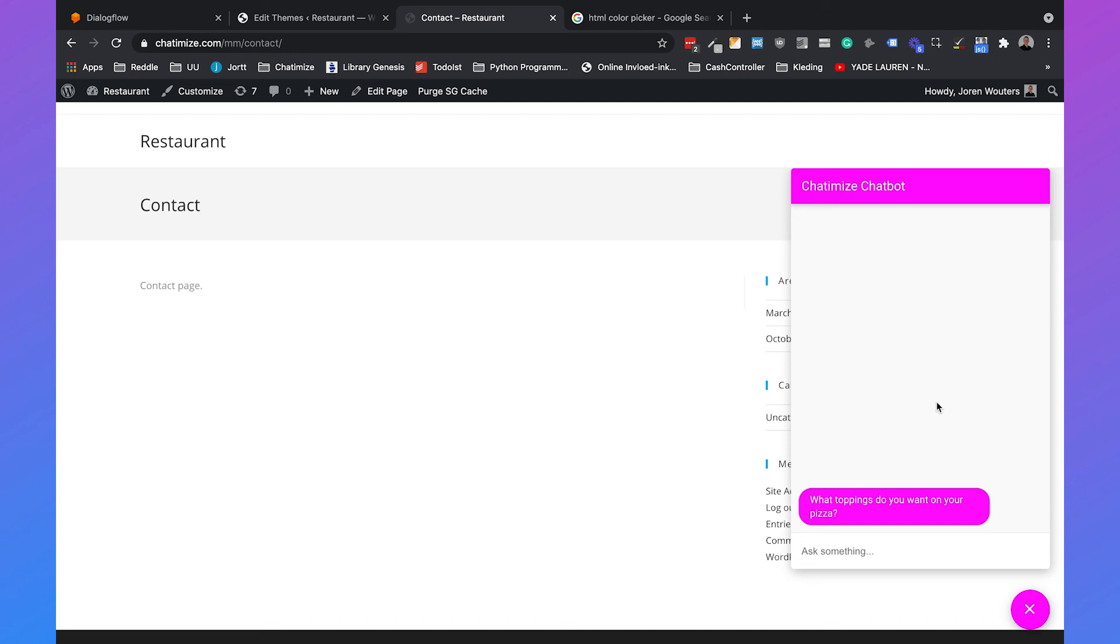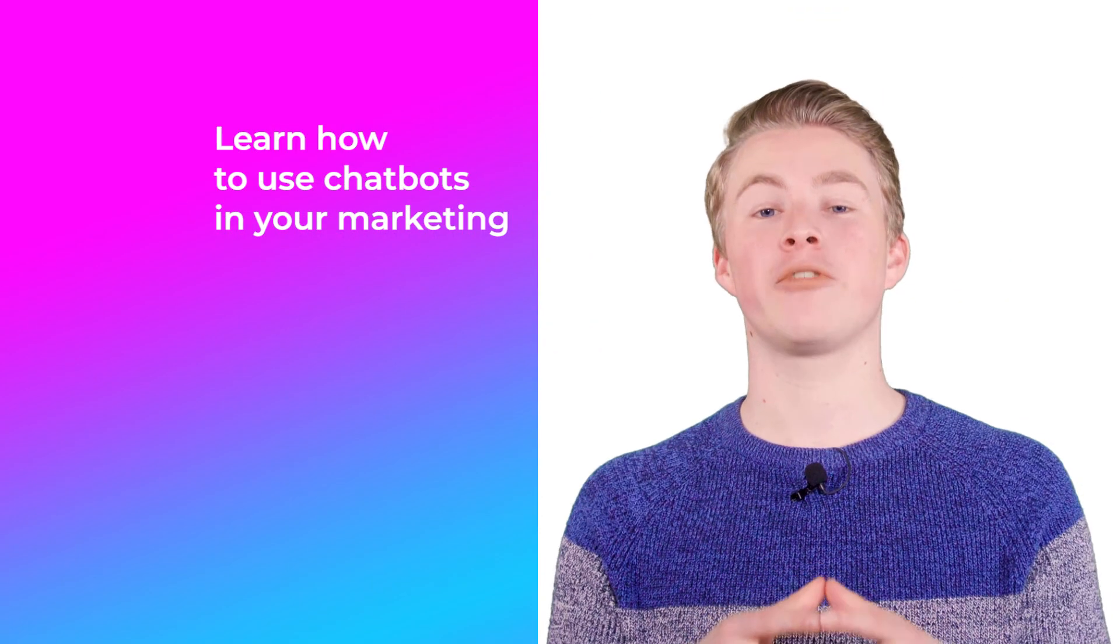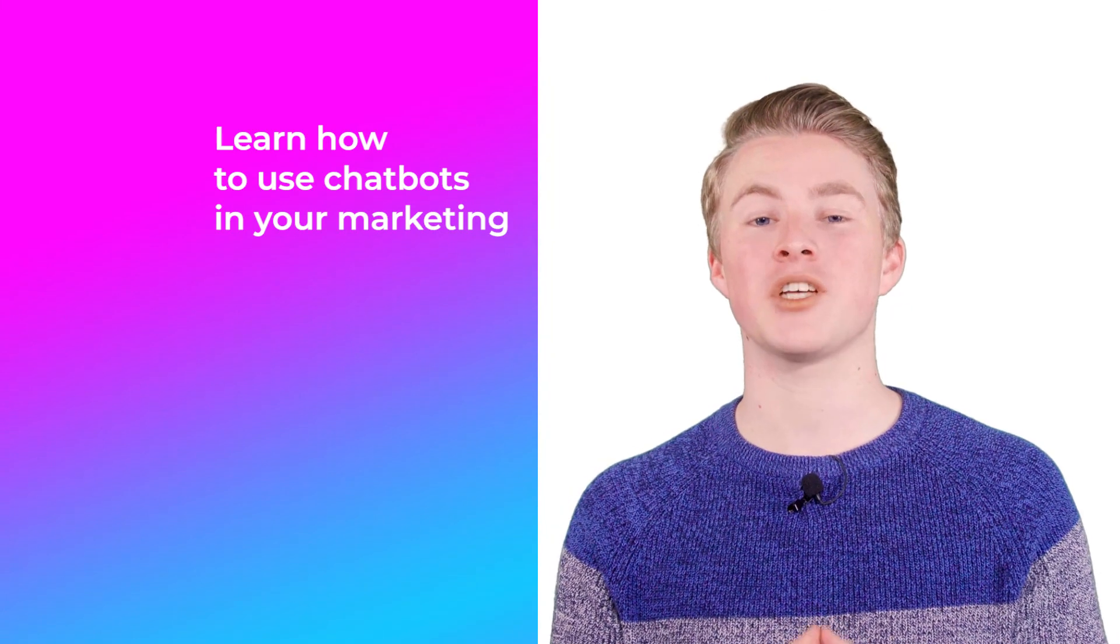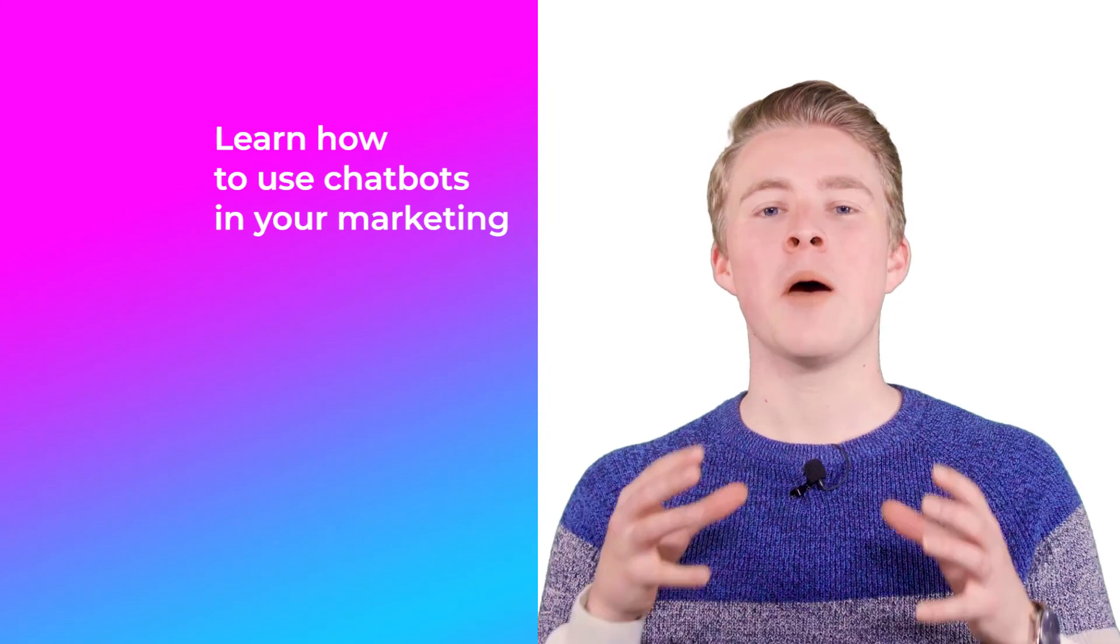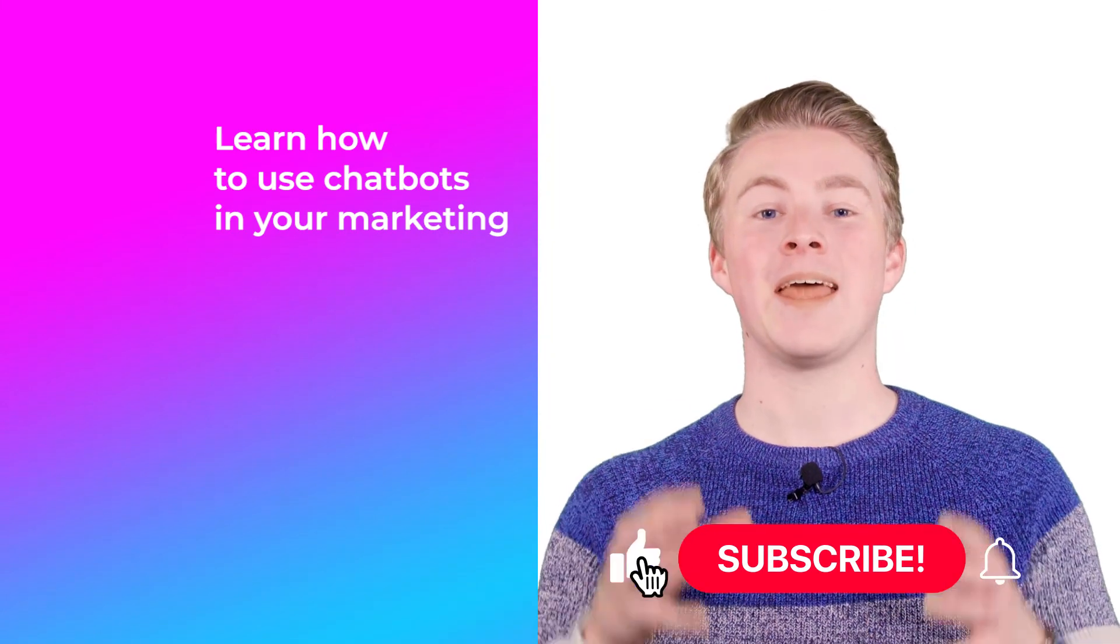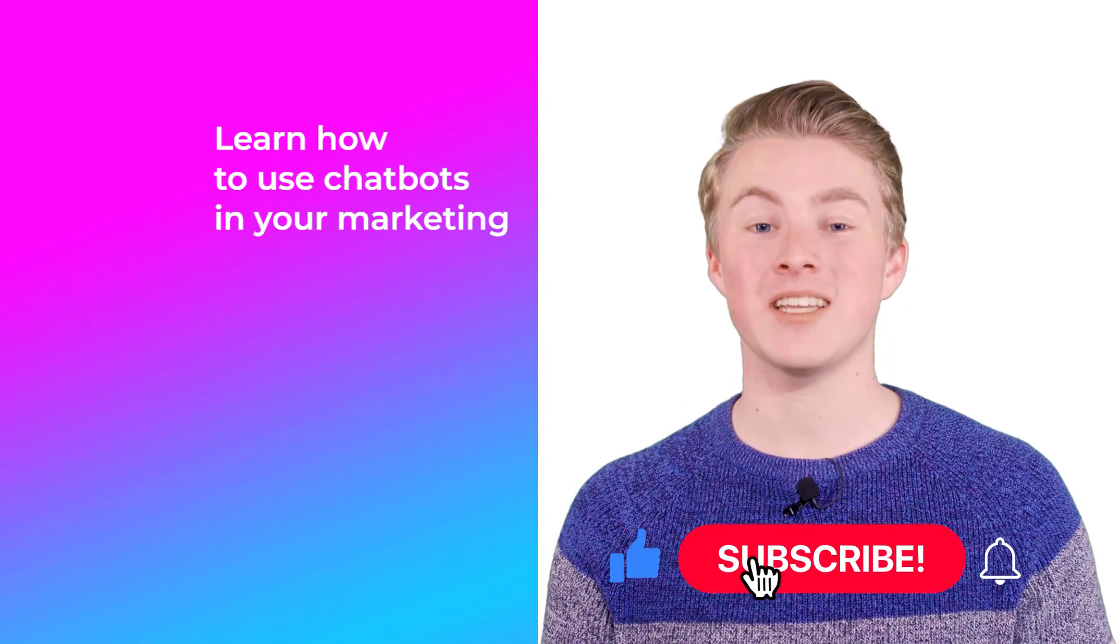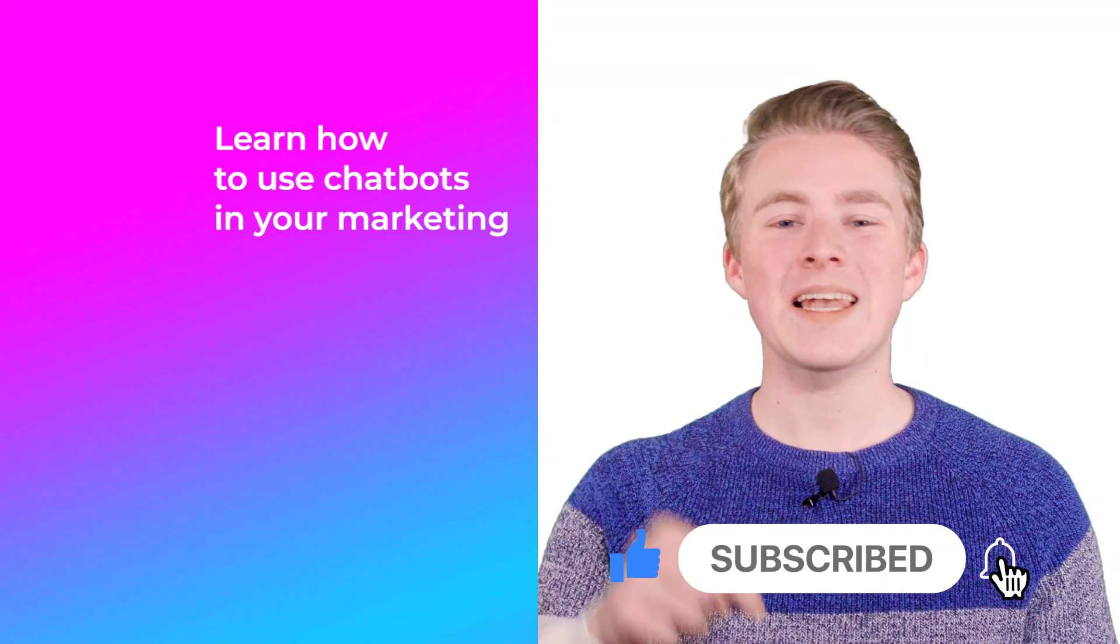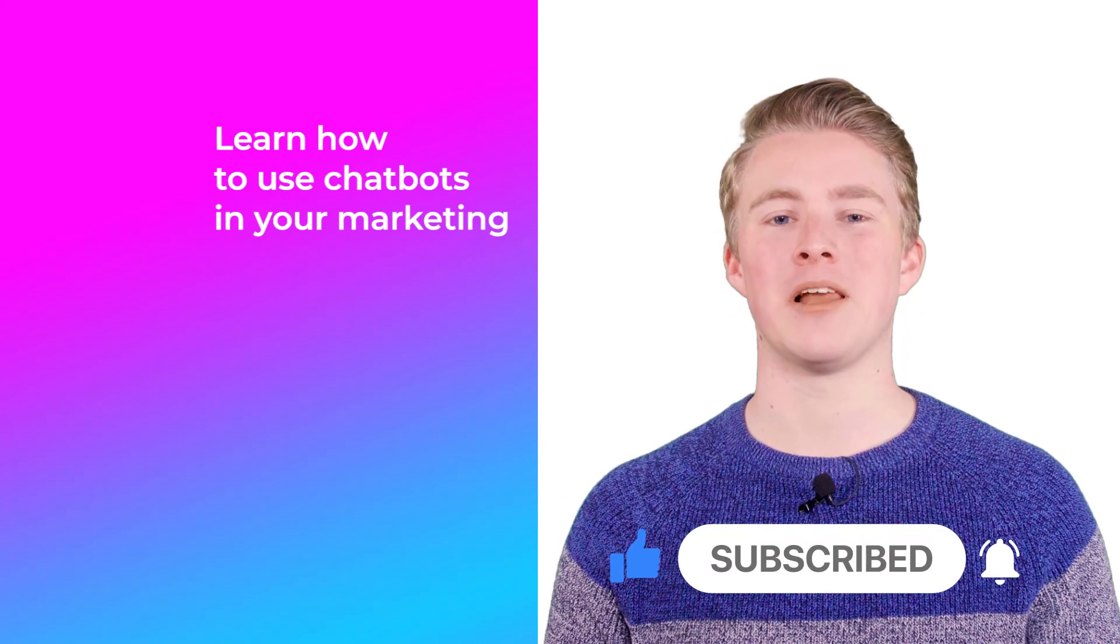If you have any questions about how you can use Dialogflow Messenger please leave a comment below and I will reply as soon as possible. If you want more videos on how you can use chatbots in your marketing please subscribe to my channel and if you haven't done this yet also click the like button below.